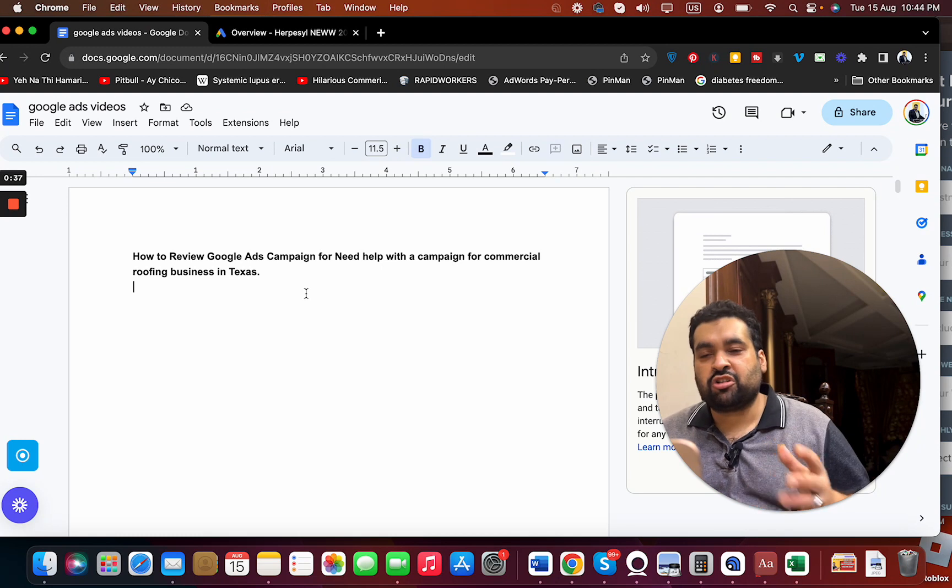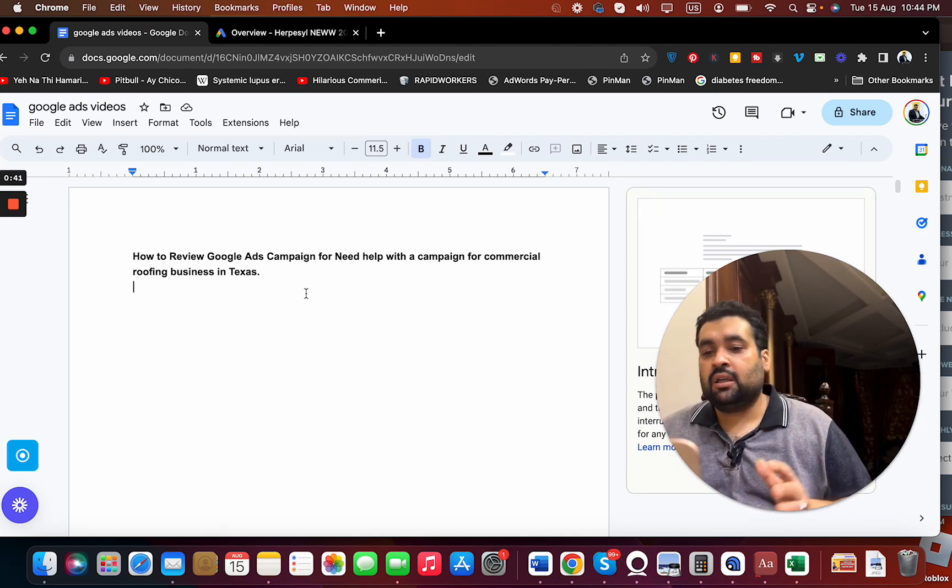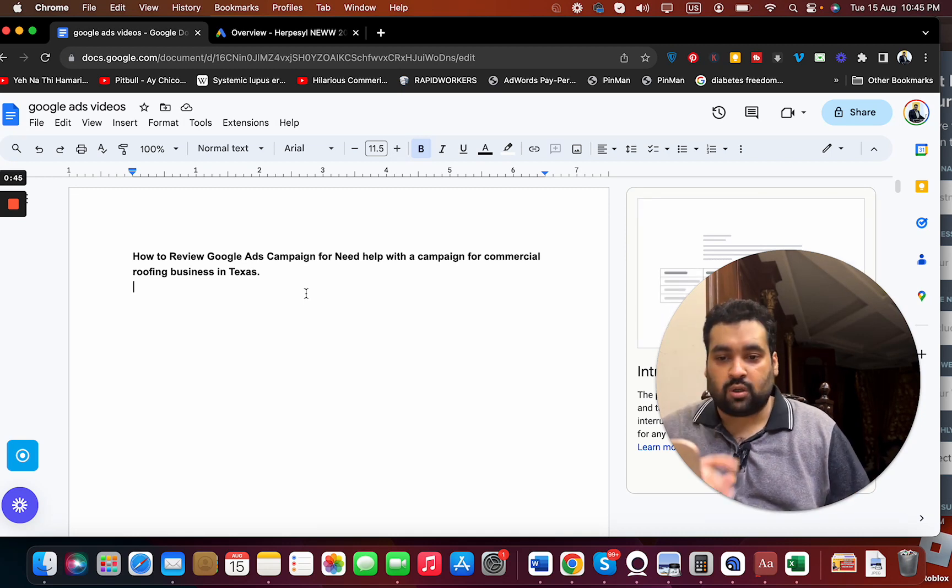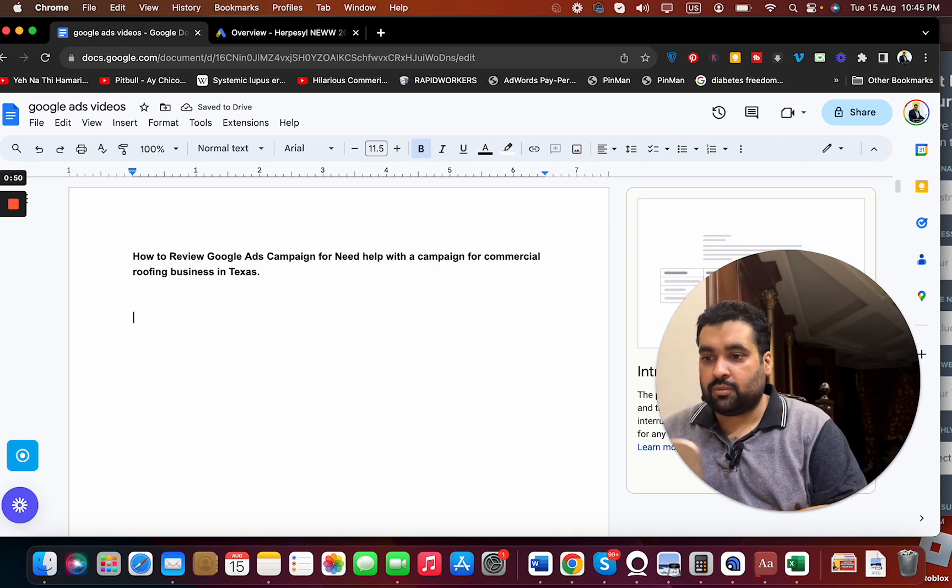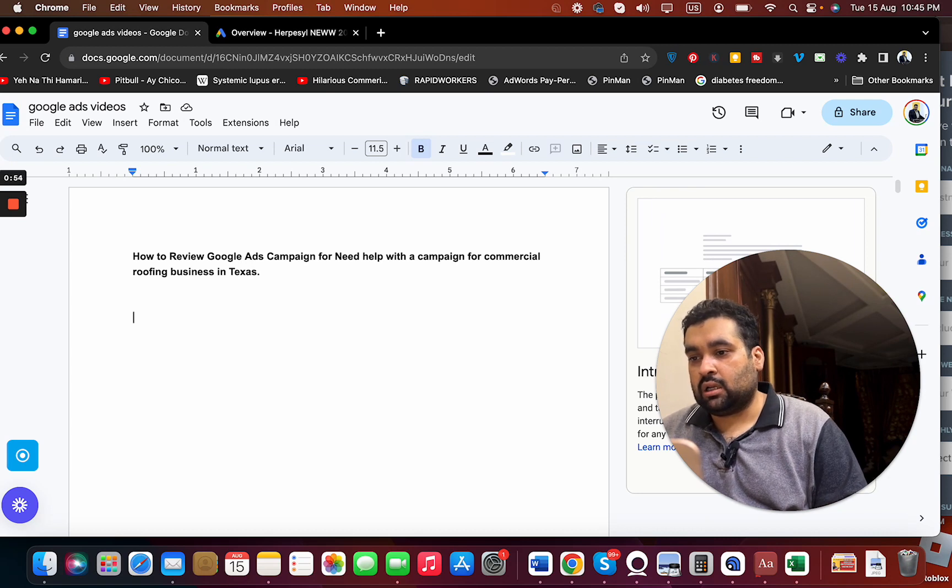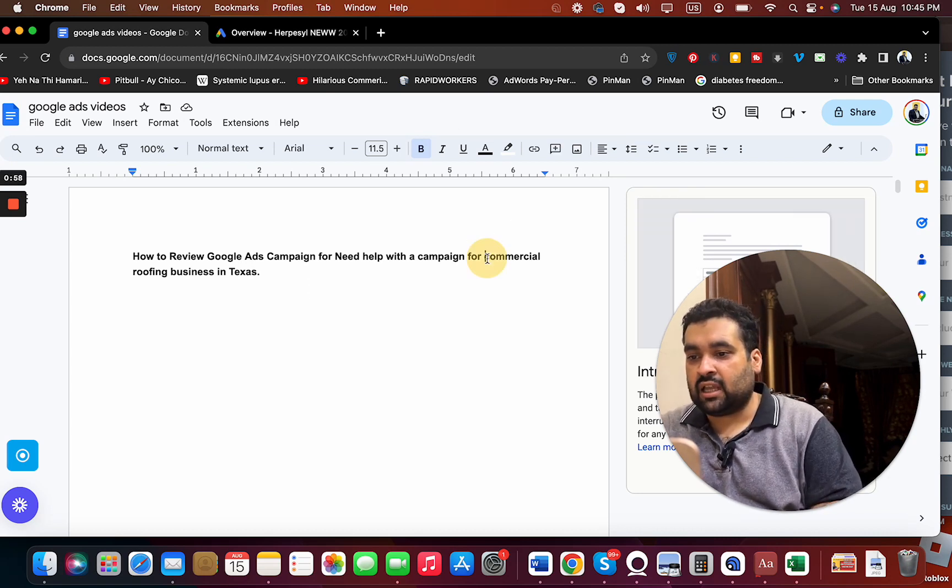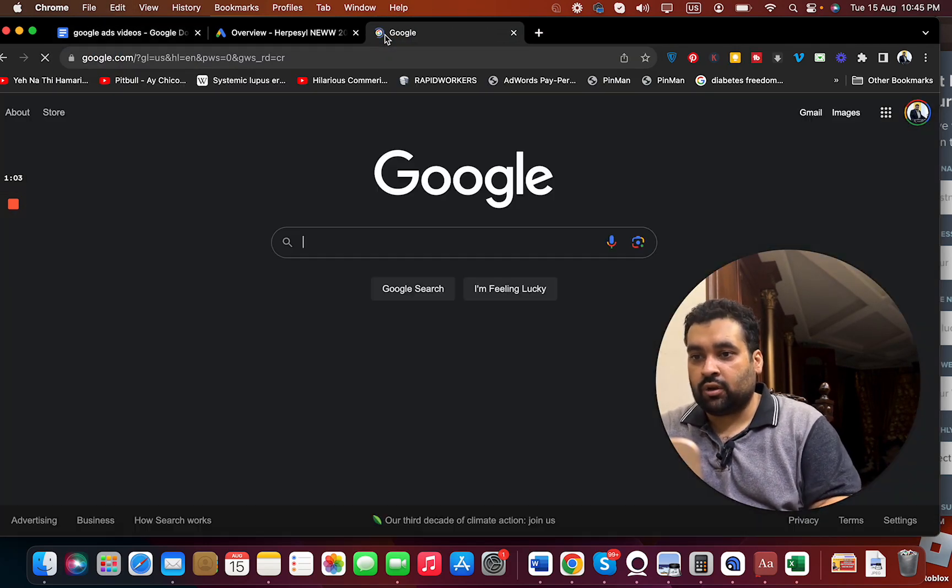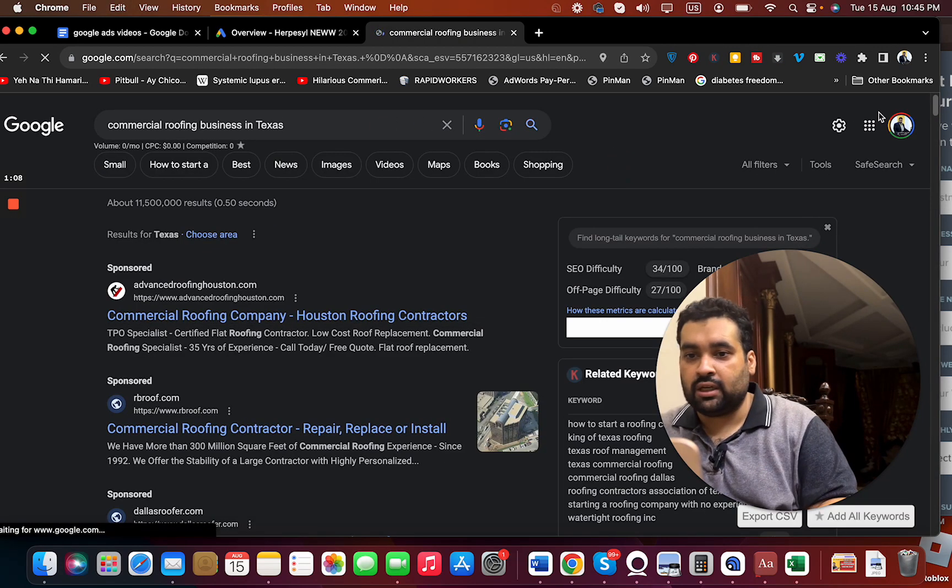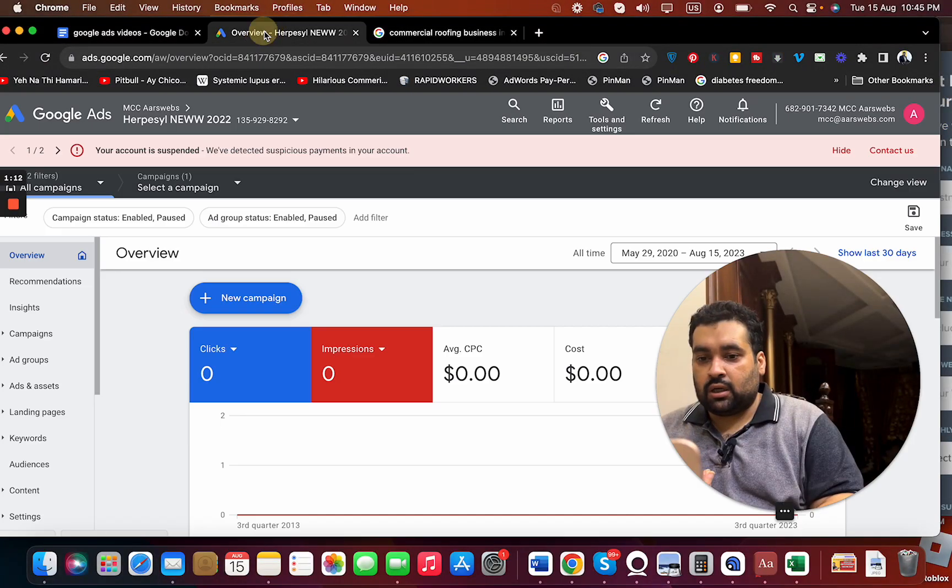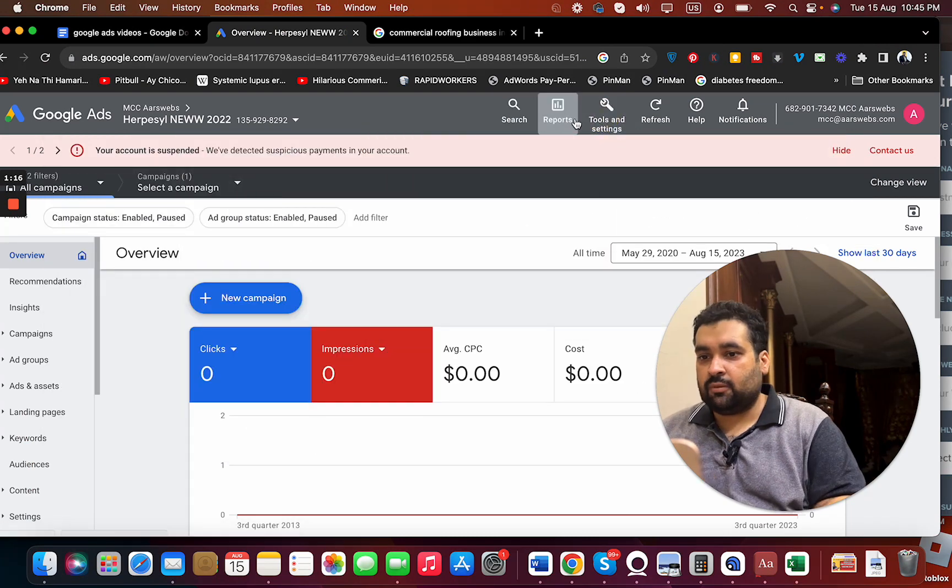In case you need any help, we can help you. The details are in the description if you want to work with us. For the question on commercial roofing business in Texas, I'm going to do quick research on Google to see what I can get. I can use tools as well, but I'm going to make it easy for you without using any tools to get your data on what I can work around. I can also get some data from the keyword planner over here, and that can help me in sorting a good campaign.